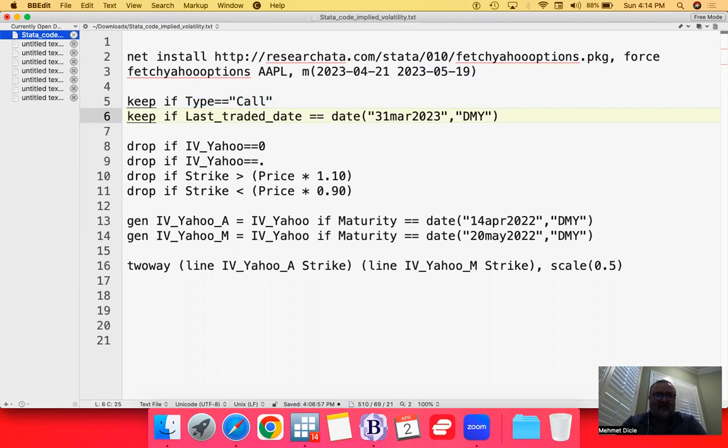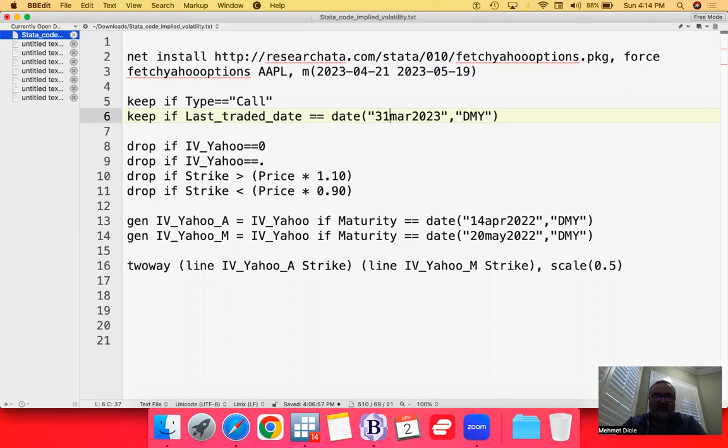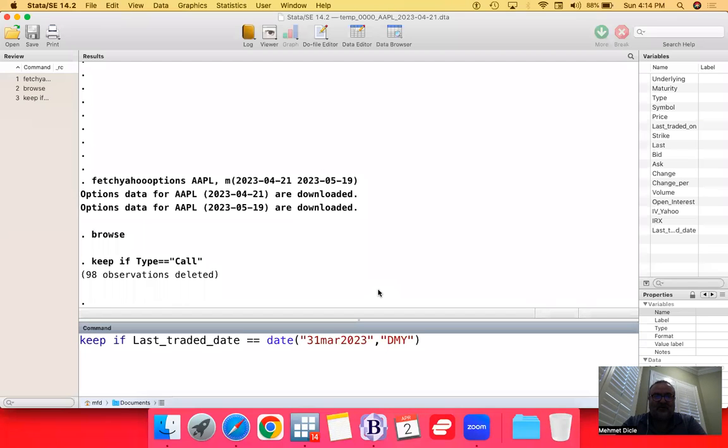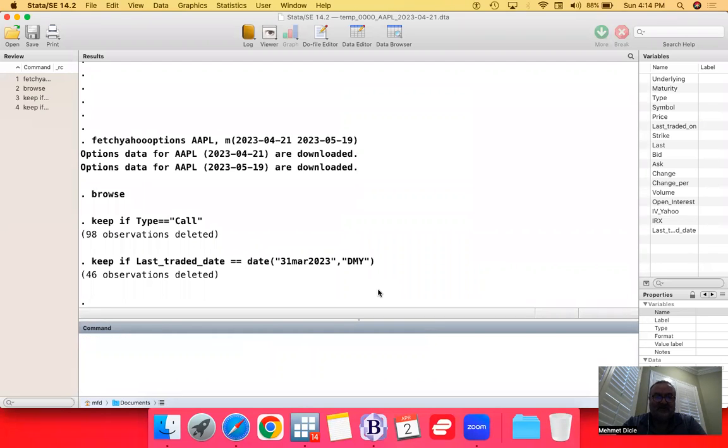We also want to keep the last traded date as the last actual trading date that we had. So, for us, for today's video, this is actually 31st of March, 2023. This is to make sure that we don't have any leftover data that would look our chart out of place.